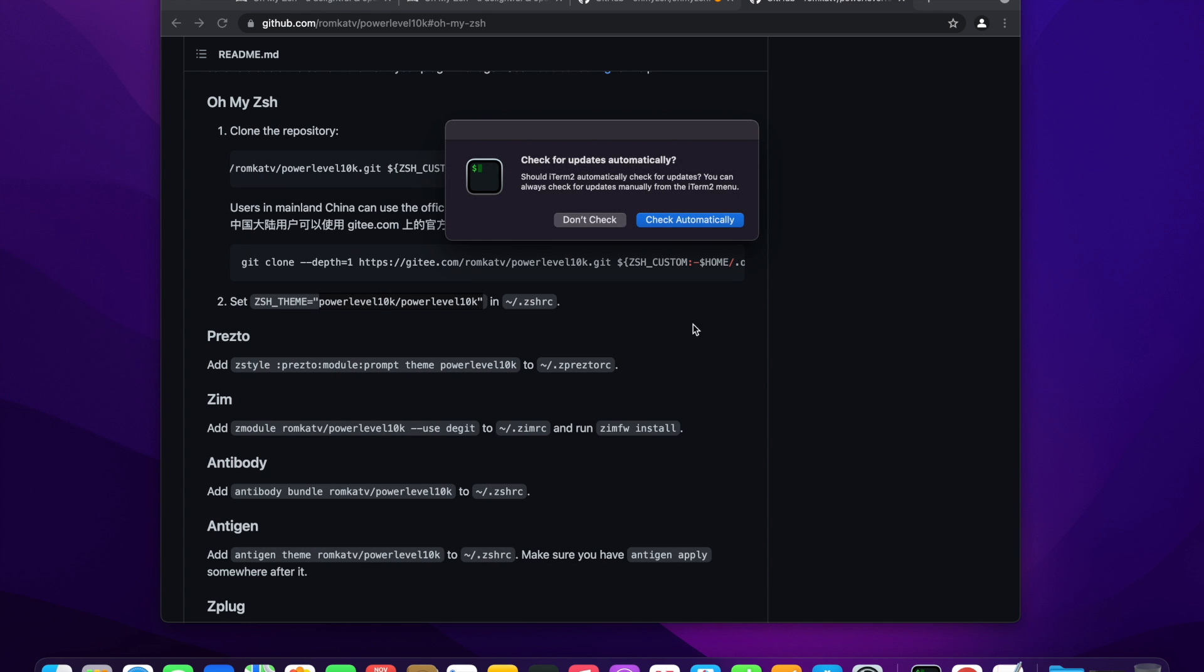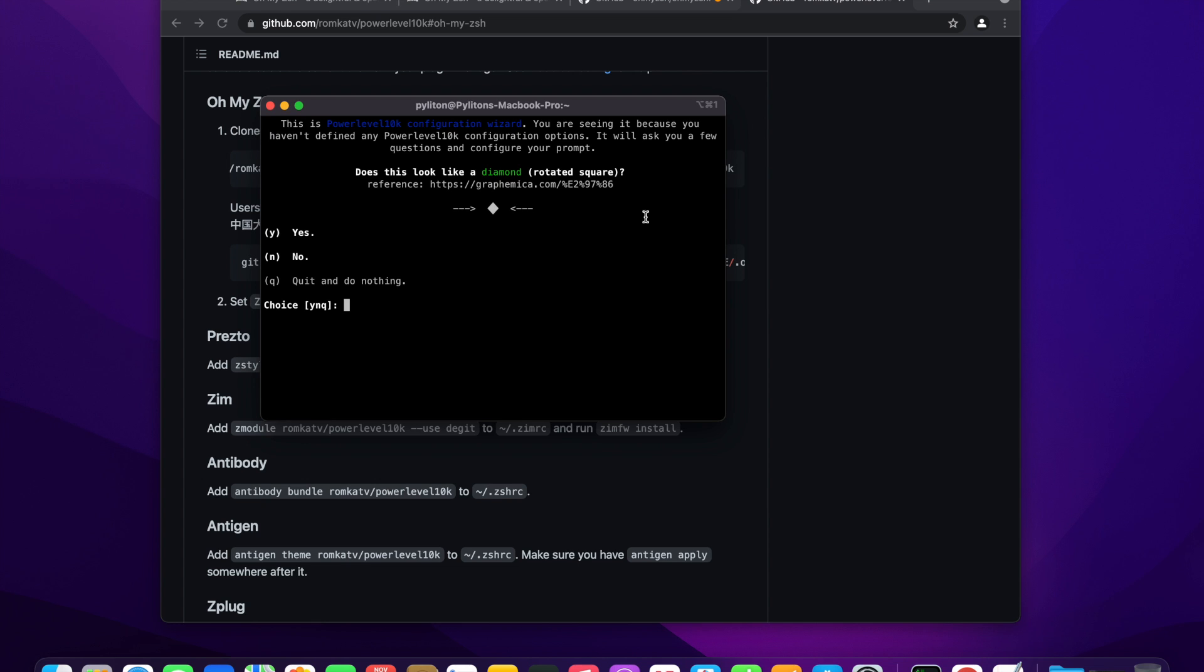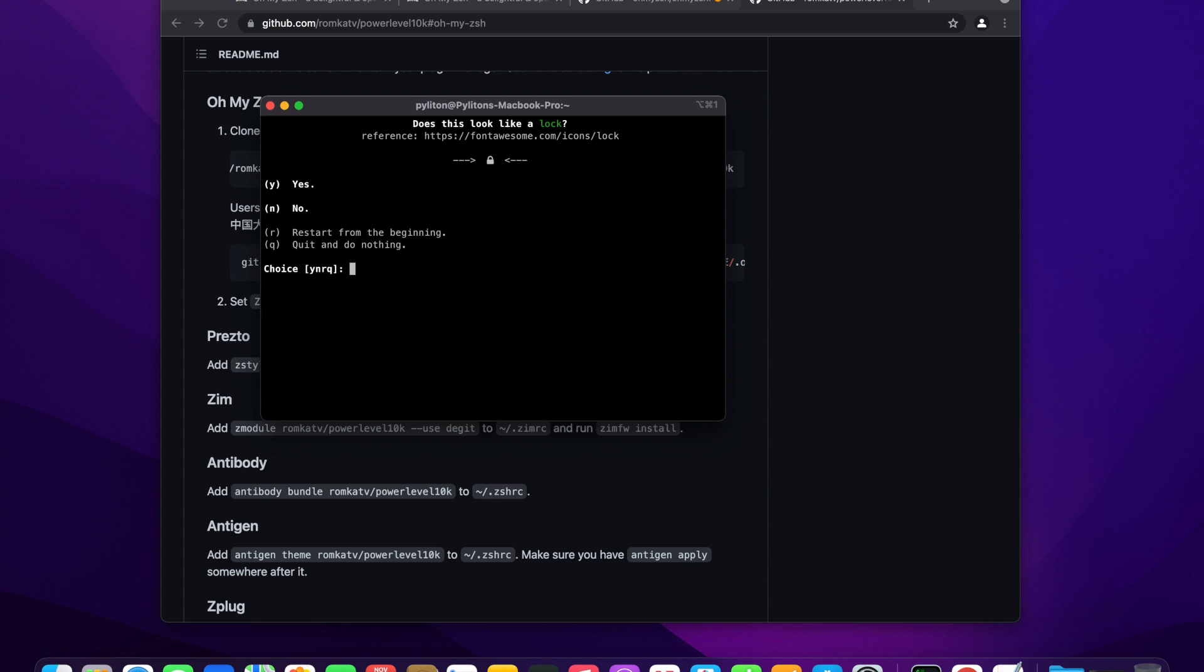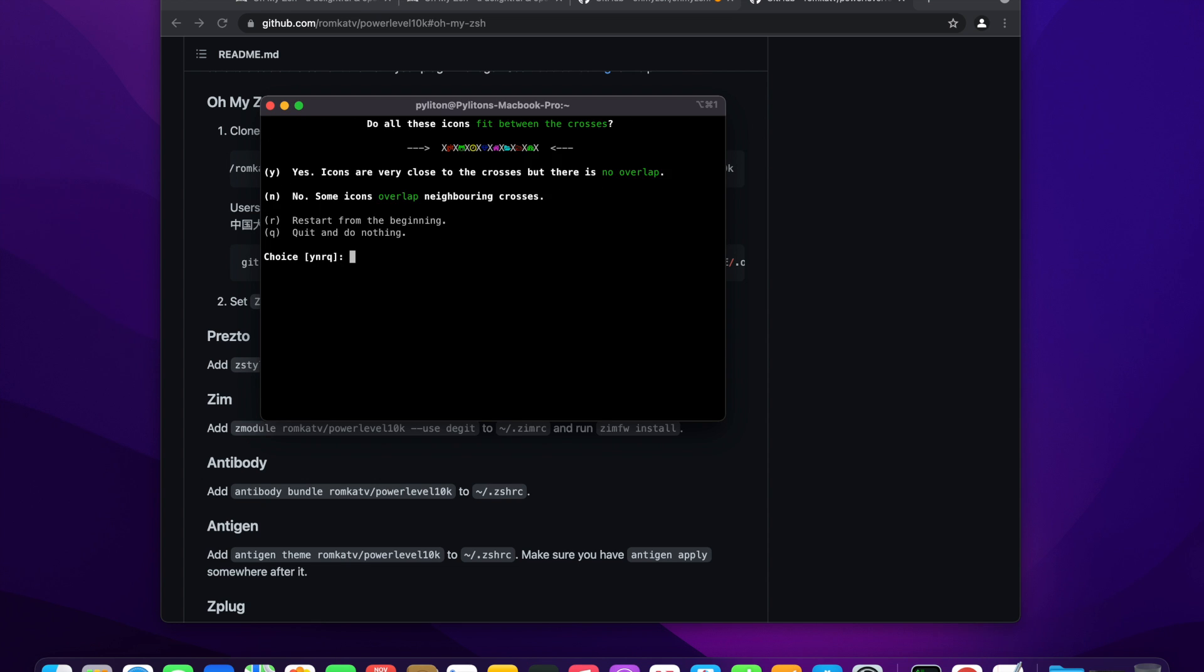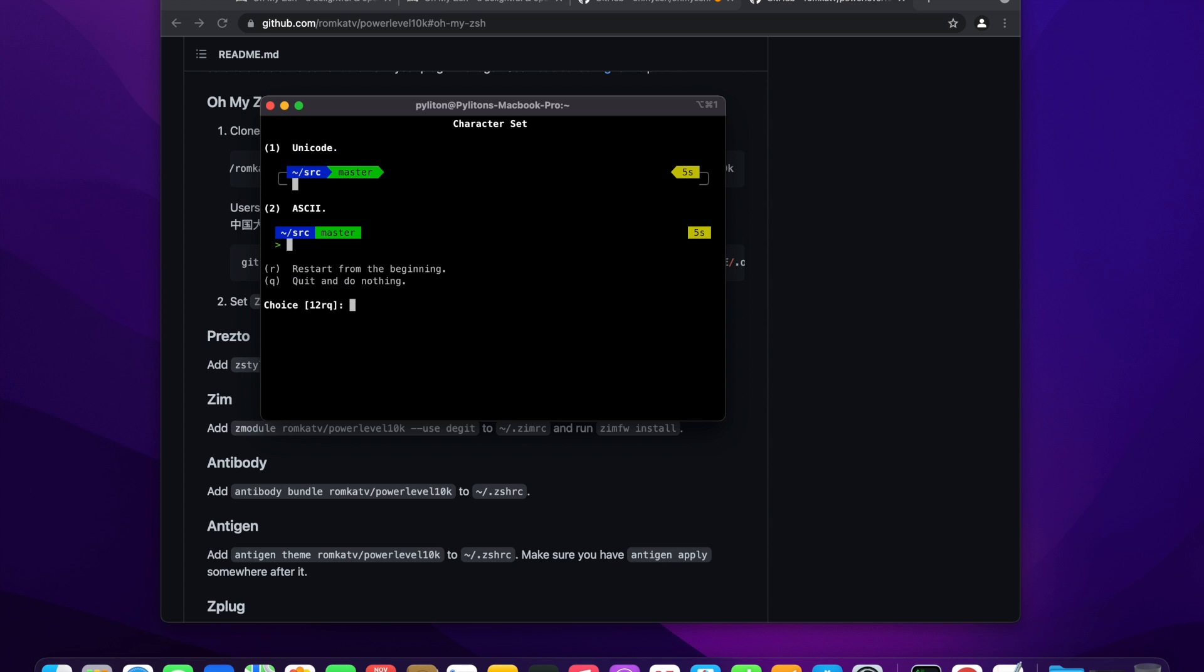Restart iTerm. Power level 10k wizard will ask a series of questions. Answers to these questions could depend on user's preference and comfort.